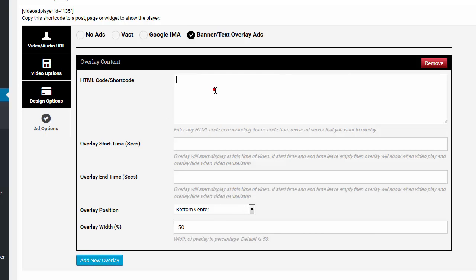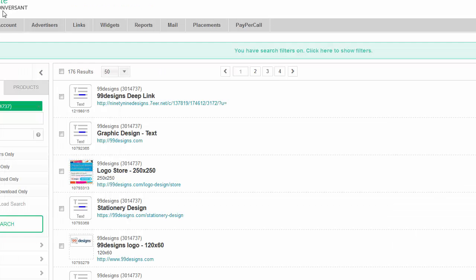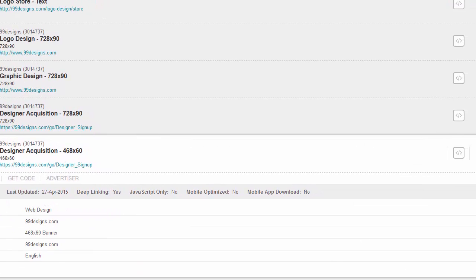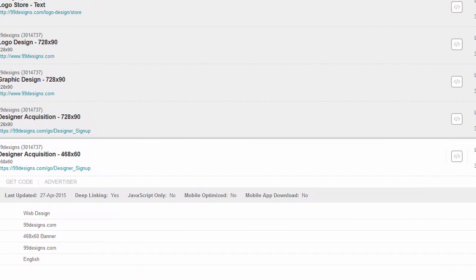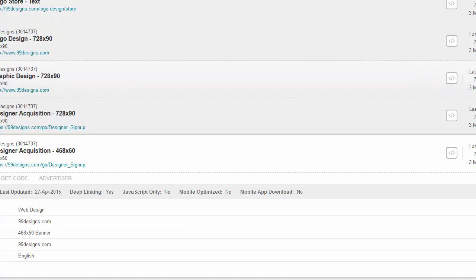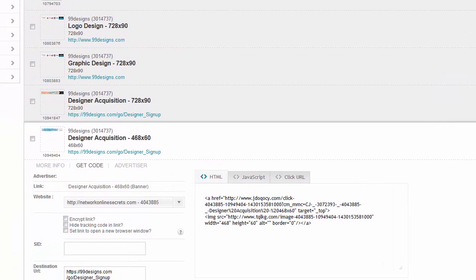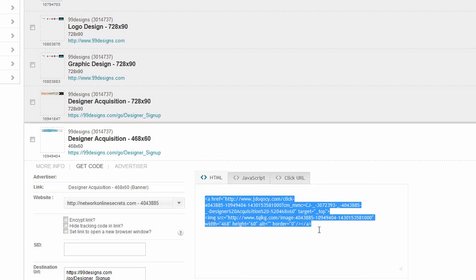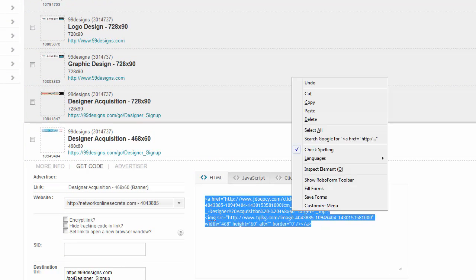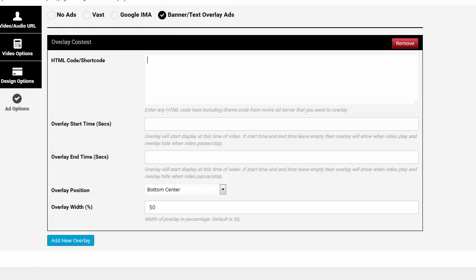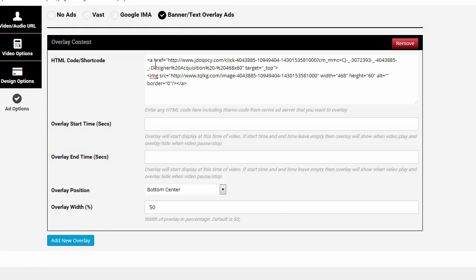For example, I'm going to add, you can also add short code, really cool. But I'm going to add some HTML code of a banner from Commission Junction. I'm going to come over here and grab the code, get the code. I'll copy and come to the plugin.